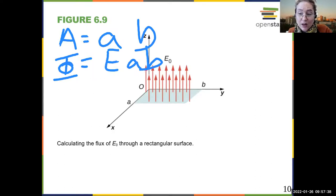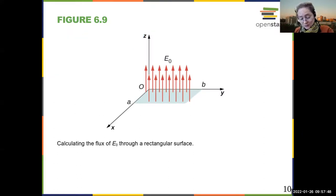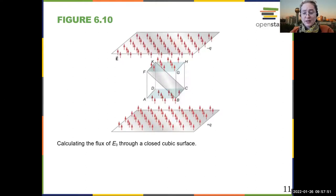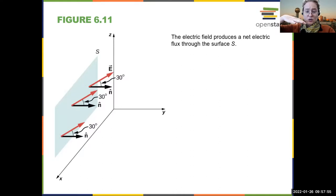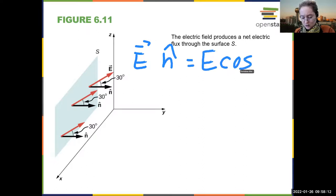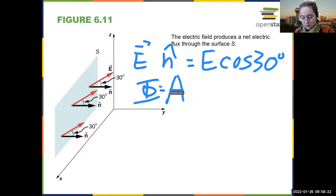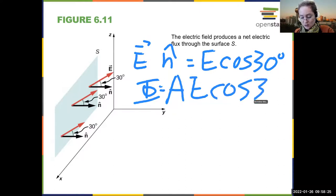There is still an ambiguity in choosing the direction of the unit vector — up or down — but most would choose positive. If the surface is at an angle, you must consider E dot n-hat, which in this case is E cosine 30 degrees, so the flux is the area times E cosine 30 degrees.